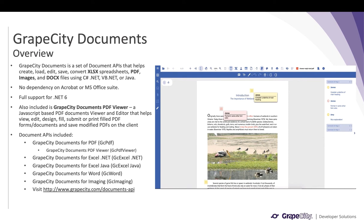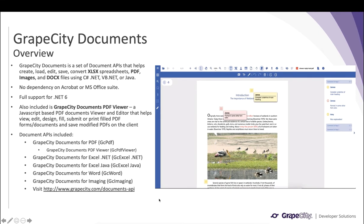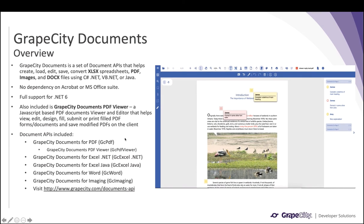GrapeCity Documents is a set of document APIs that helps create, load, edit, save, and convert XLSX spreadsheets, PDF, images, and DOCX files using C#, .NET, Weave.NET, or Java. There is no dependency on Acrobat or MS Office Suite products. These APIs are fully supported on .NET 6. Also included in GrapeCity Documents is GrapeCity Documents PDF Viewer — a JavaScript-based PDF viewer and editor that helps view, edit, design, fill, submit, or print PDF forms and documents over the web, and save modified PDFs on the client. The snapshot shown here is the GrapeCity Documents PDF Viewer with a PDF generated using GC PDF API.